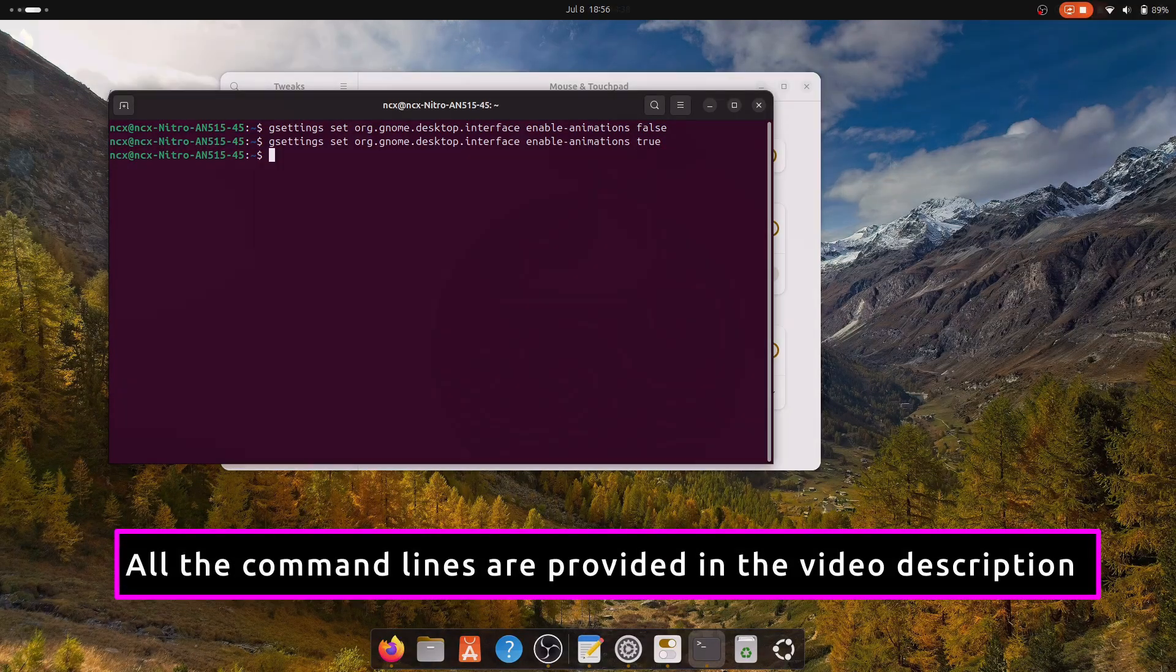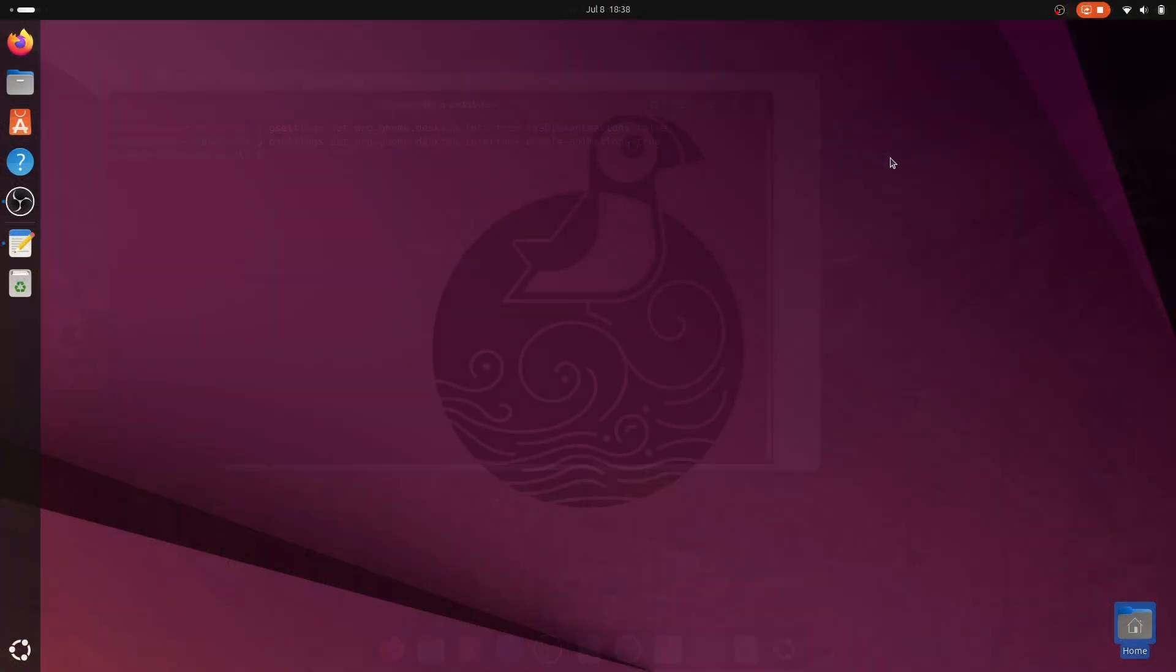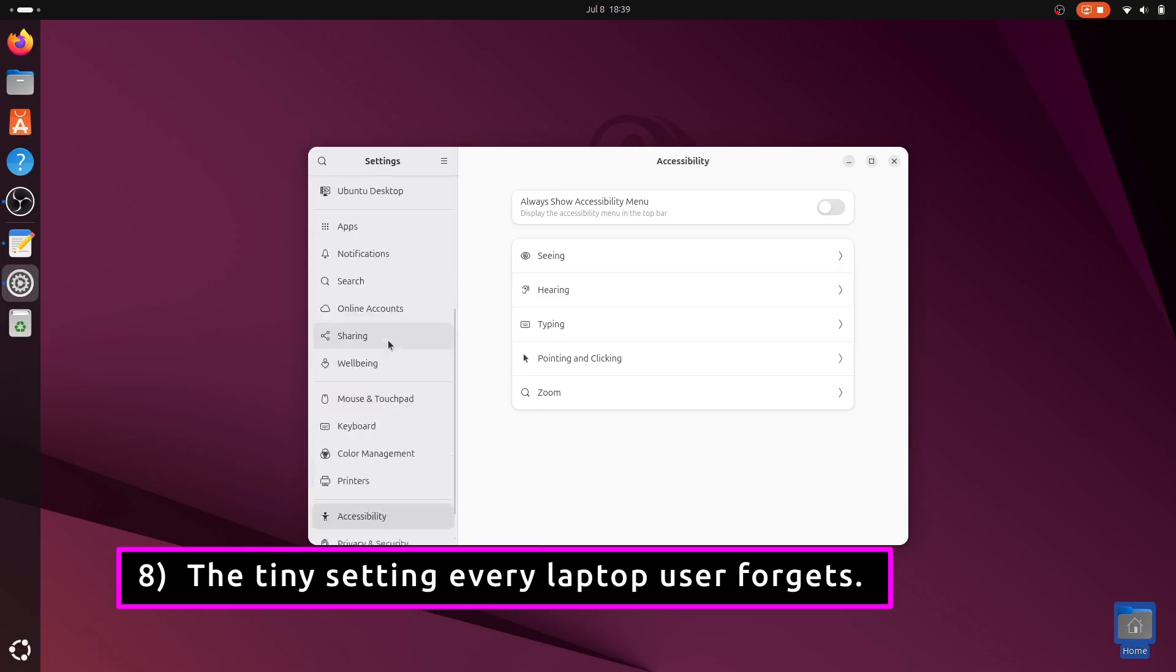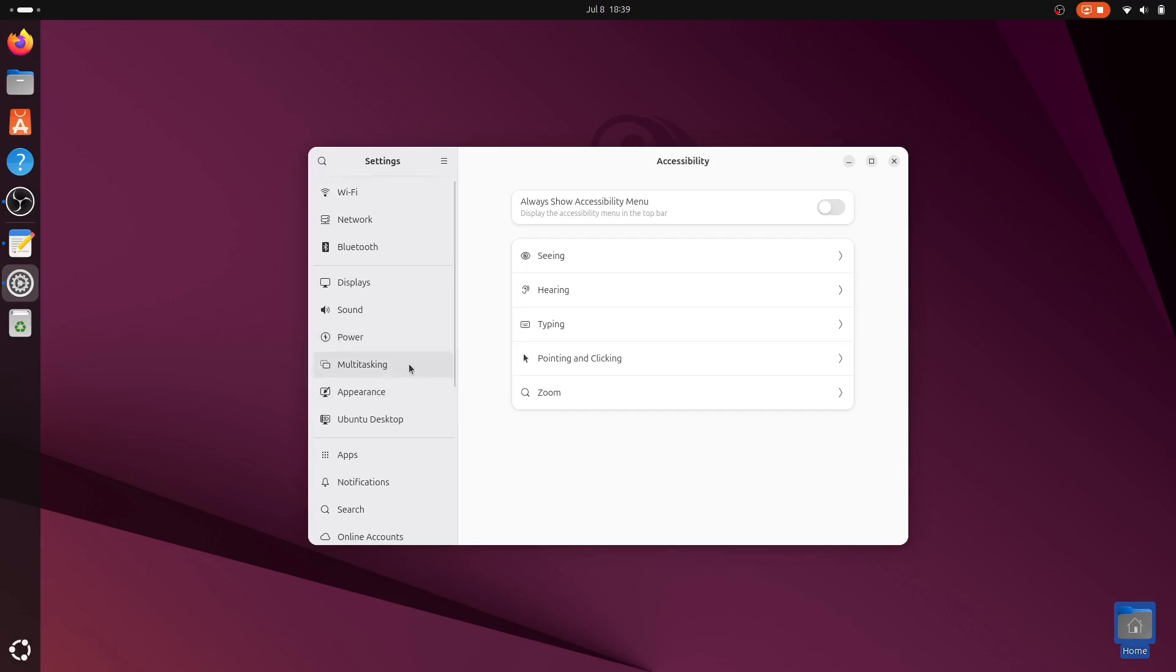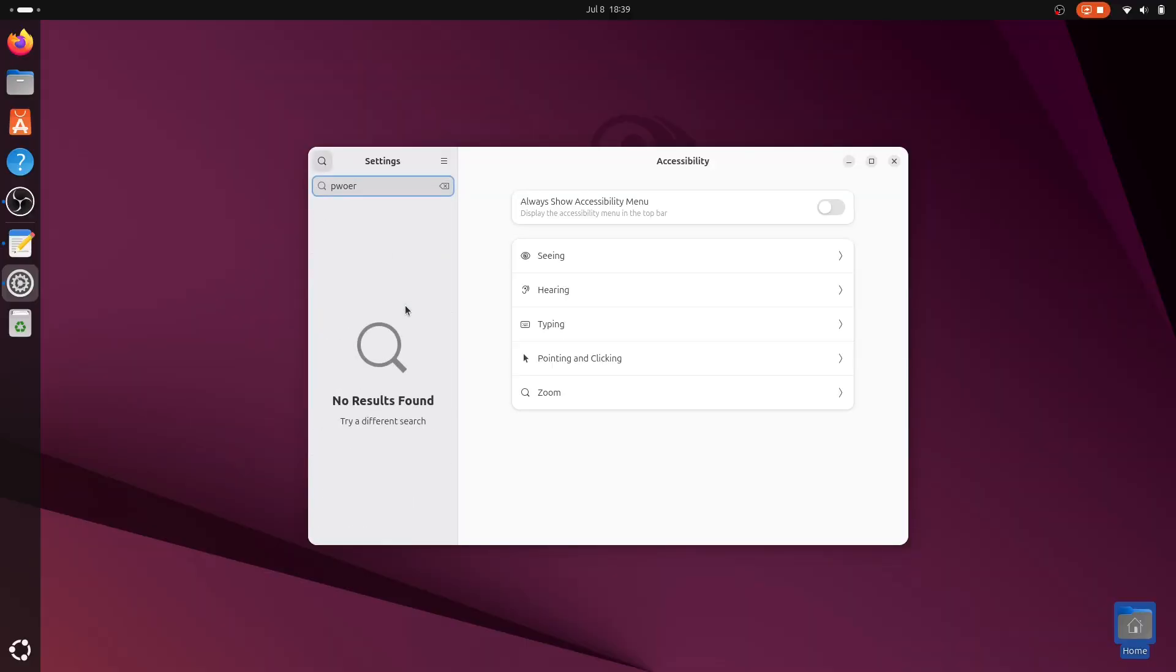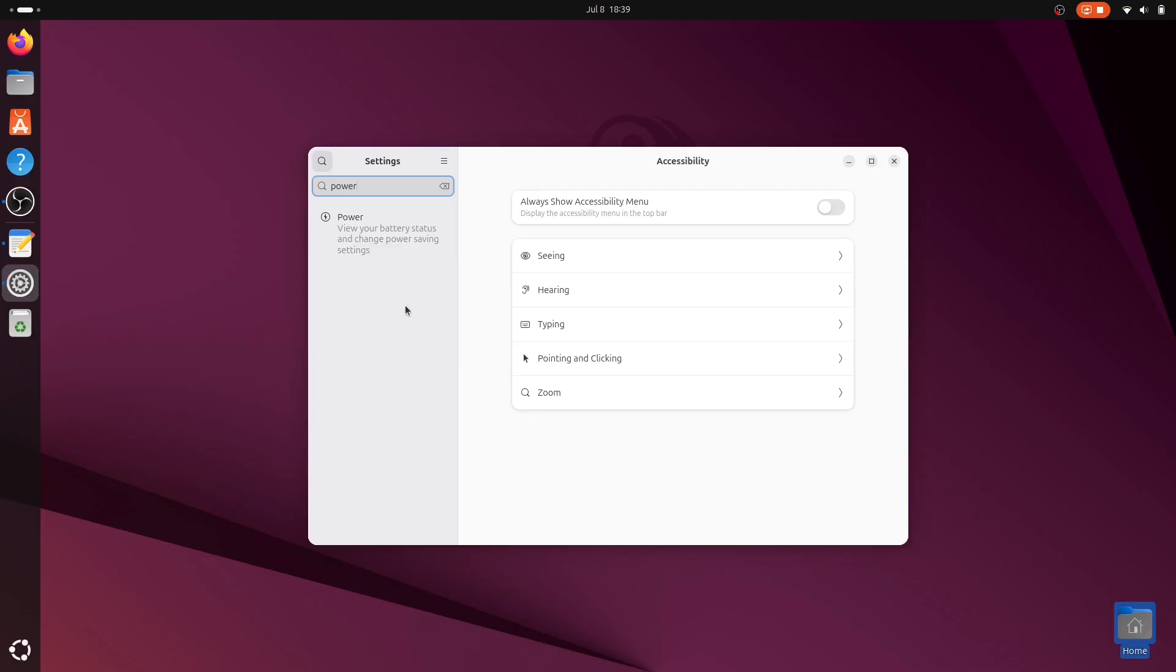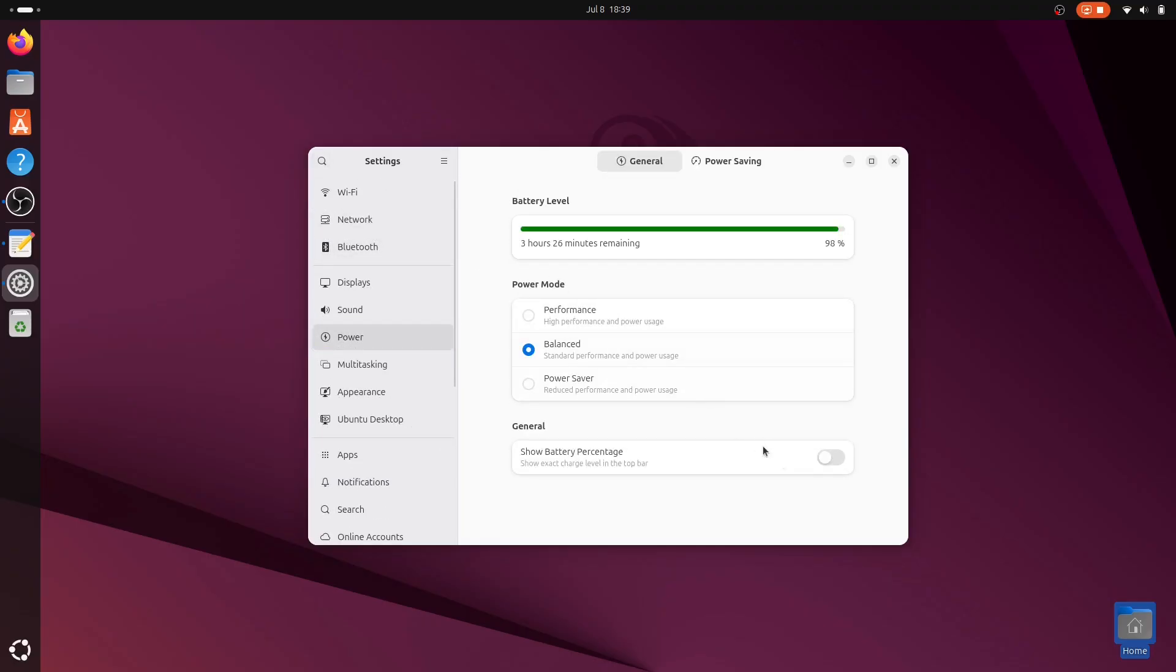If you are using a laptop, you will notice Ubuntu always shows a battery icon by default without the actual percentage. That makes it harder to know exactly how much battery you have left. For this, go to Settings, Power, and turn on Show Battery Percentage for a precise at-a-glance battery status.